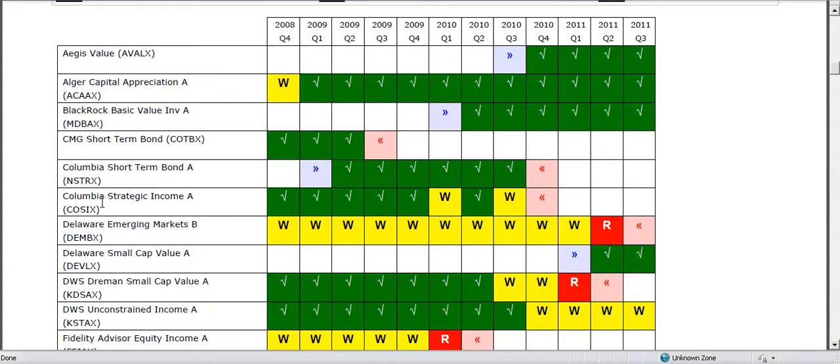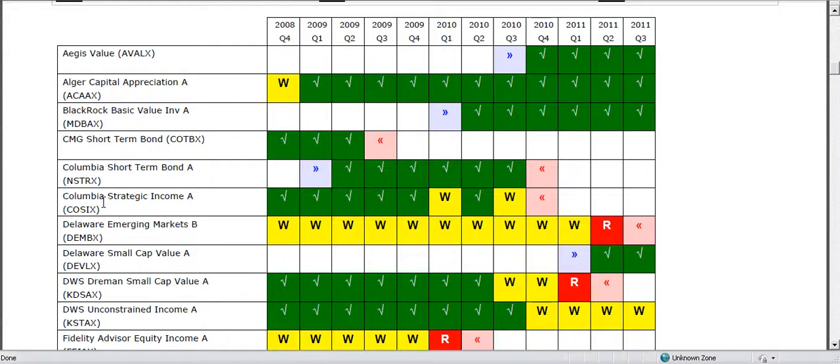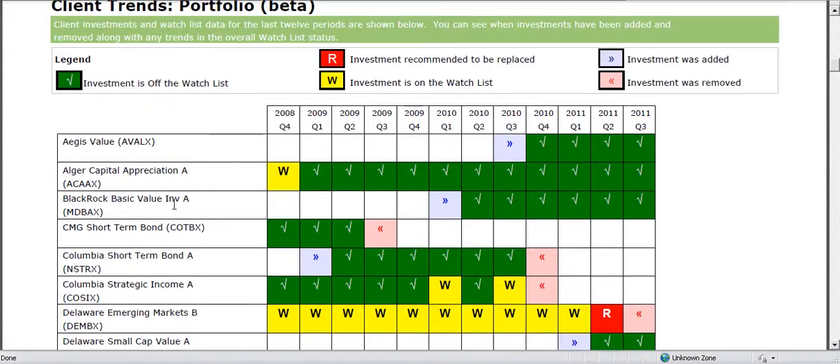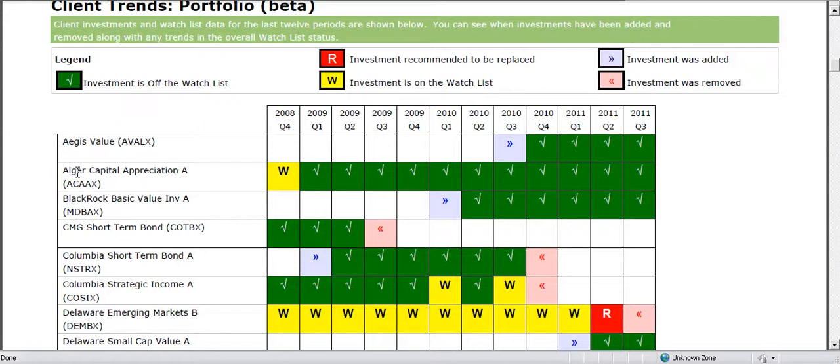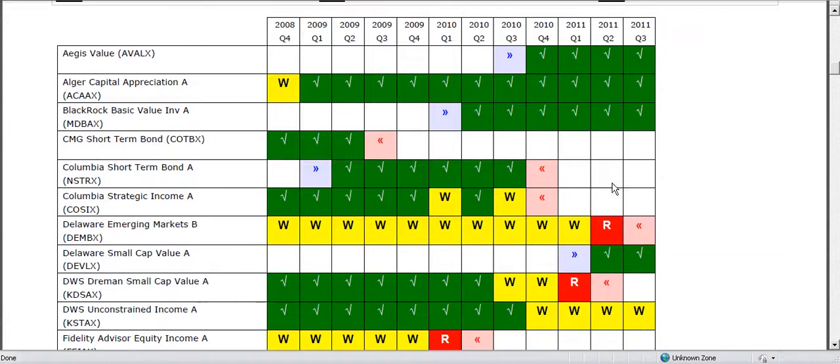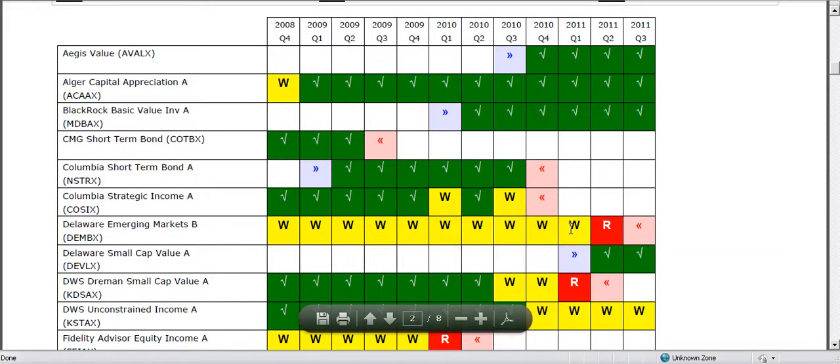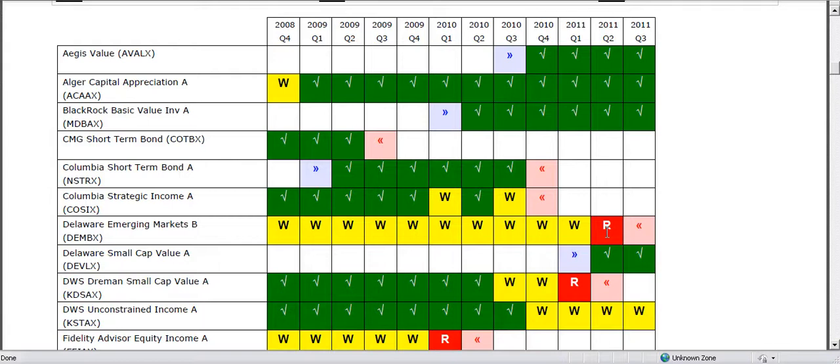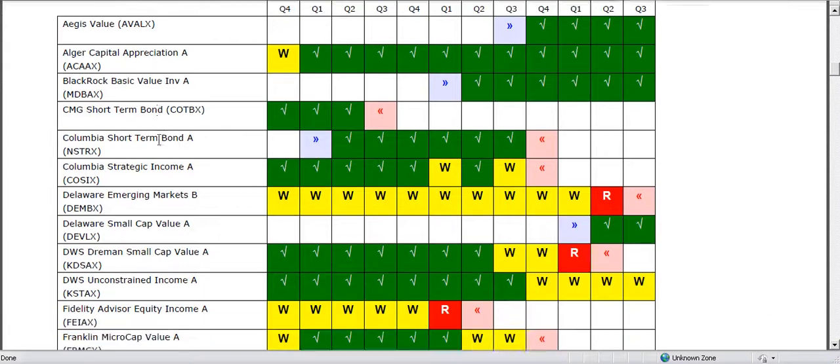There's a watch list review so any watch list changes that you've made over time can be documented and stored in the toolkit and then shown in this report section. If we scroll towards the top we can see the legend and we can see that this second fund was on the watch list but ever since it's been passing our due diligence criteria that we've stored in the toolkit. This investment here has a watch list track record and then we can see in the most recent period how it's been removed from the portfolio.